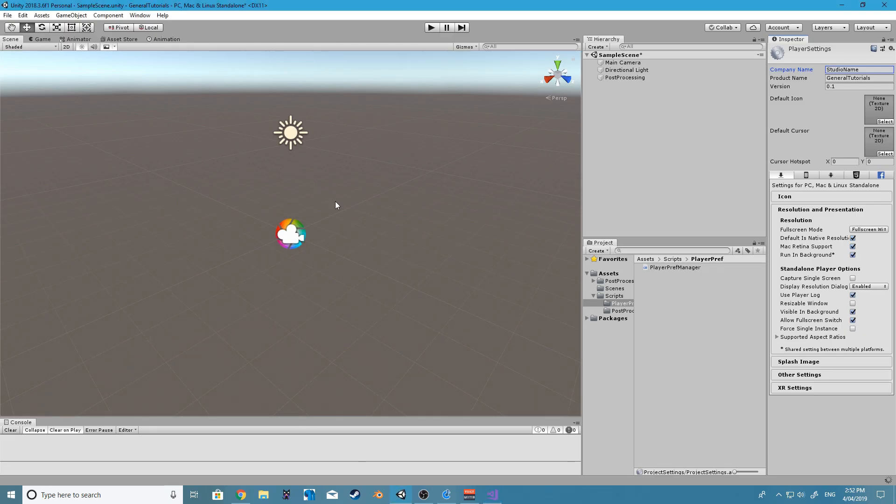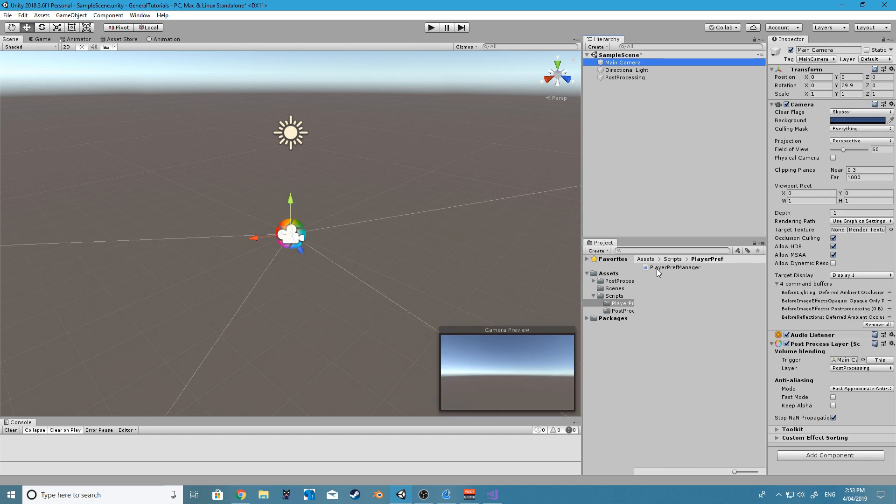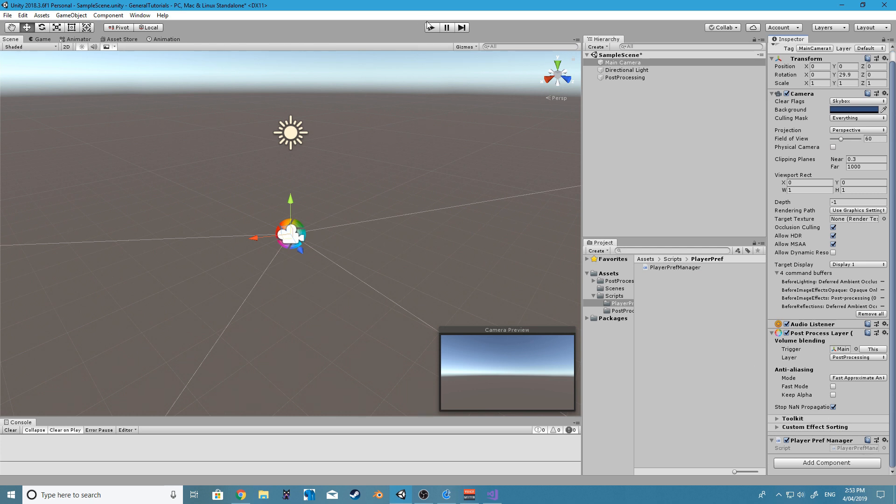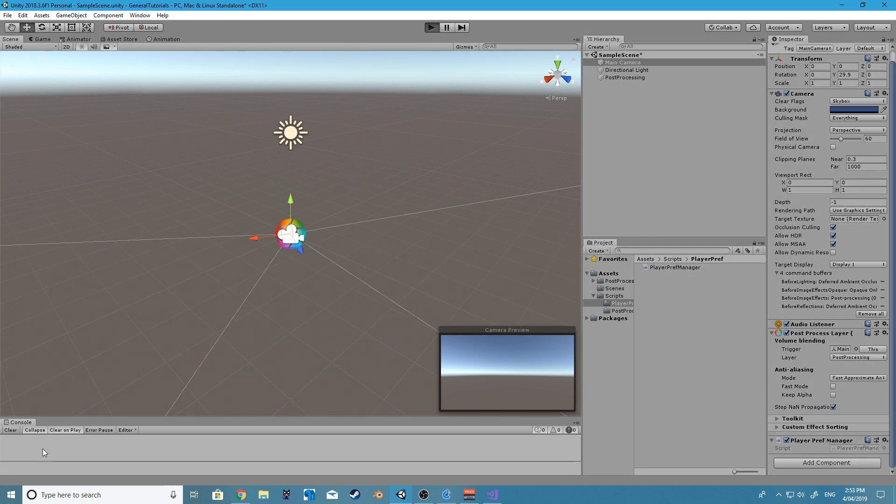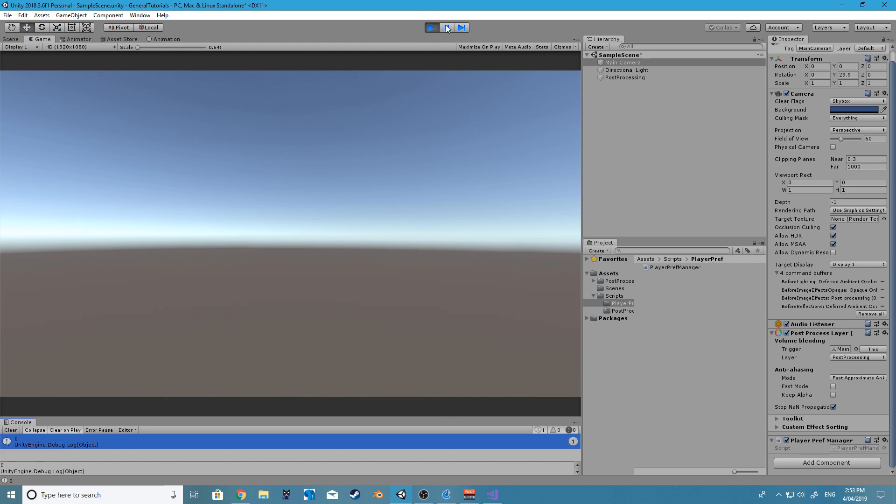Let's give that a quick test. And just for simplicity's sake, I'm just going to chuck this script onto the camera. So if I just hit play, we should get the value zero returned in our console, and there it is.